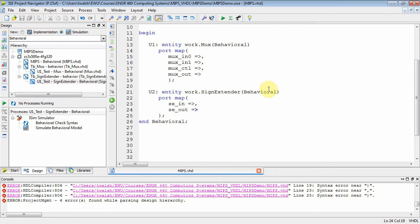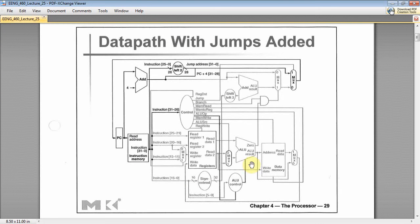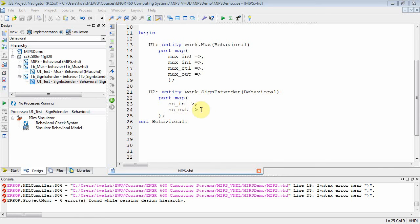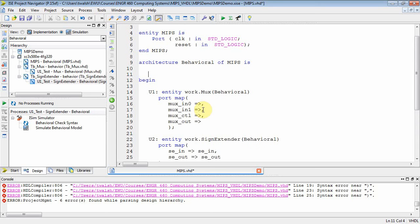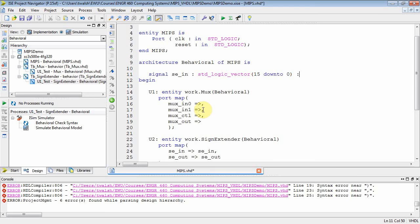So now the question is, what are you going to map them to? Let's go back and look at our diagram here. The output of the sign extender gets connected to the first input of the MUX. So this guy right here. We need to take the output of the sign extender into MUX1. I'm going to create some variables here called SE_Out and SE_In.